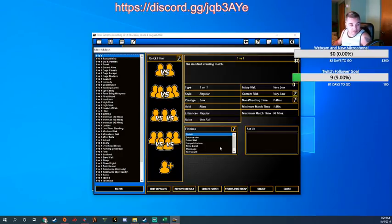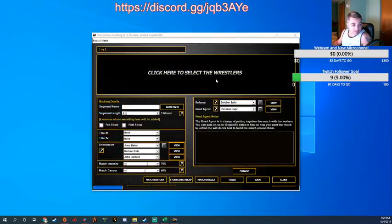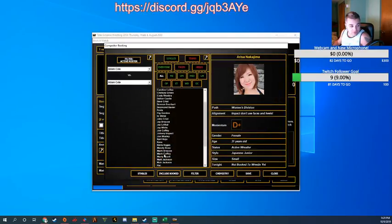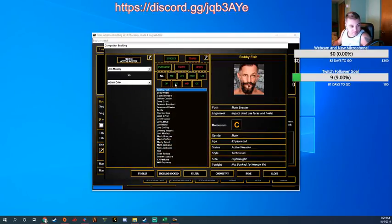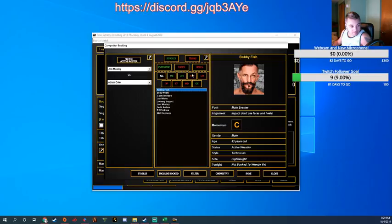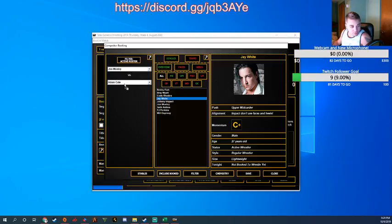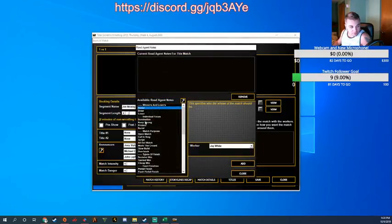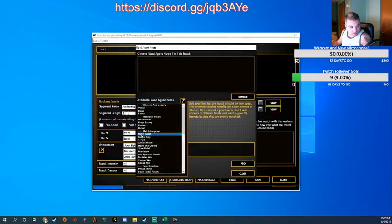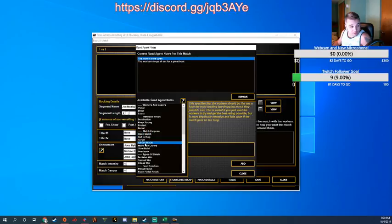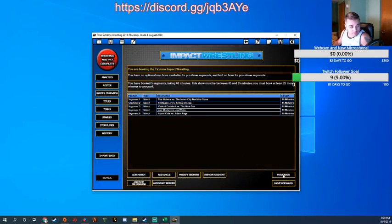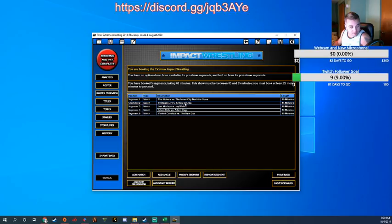Okay. Seth and Moxley need championship opponents. John Moxley gonna be rocking that X division championship. We'll put Jay White in there and see how these two handle one another as we continue to push Jay White up the ranks.